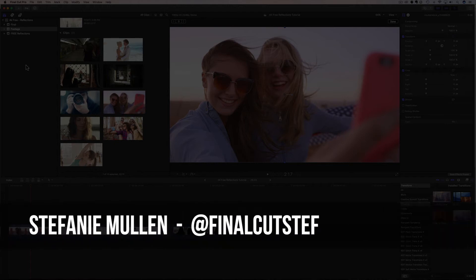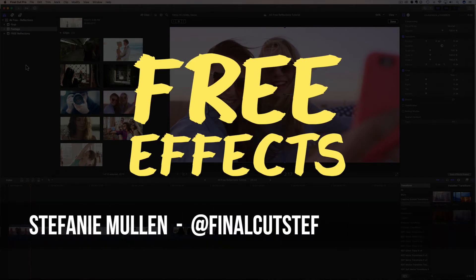Hey everyone. I'm Stephanie Mullen, AKA Final Cut Steph, back with more free 4K effects just for you.